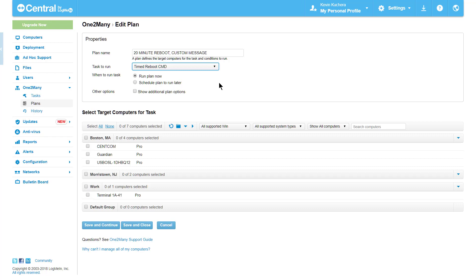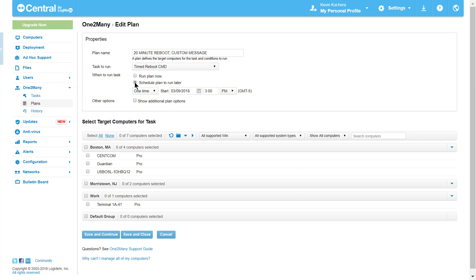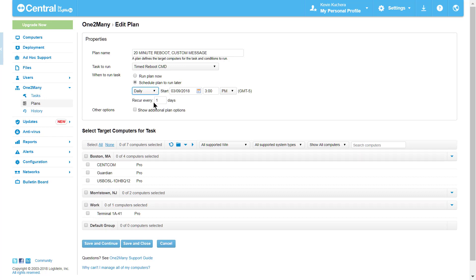Now I can choose when the task will run. By default, Run Plan Now is selected. However, I can schedule this plan to run at a later time or on a recurring basis by navigating through the dropdowns. If you're setting a particular time to run, take note of the time zone listed to the right, which pulls from the time zone set within the account.